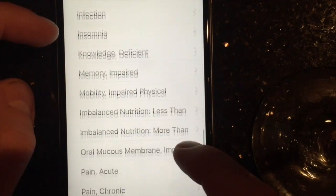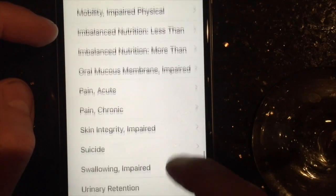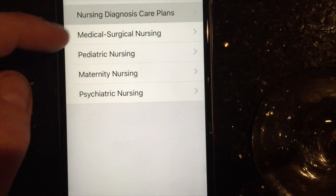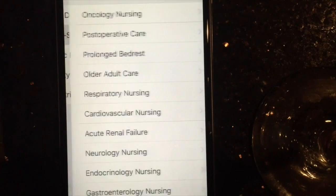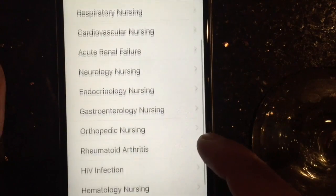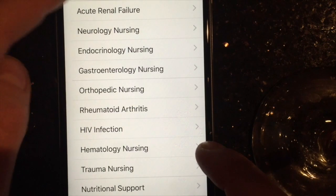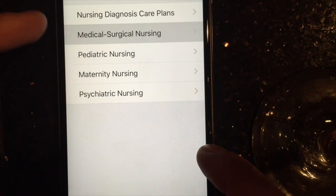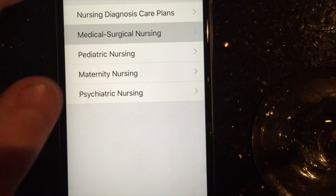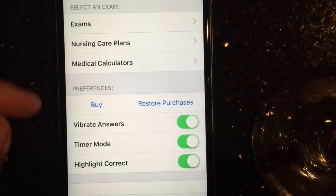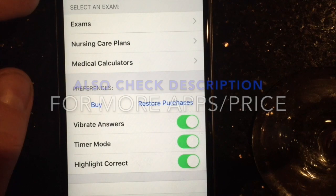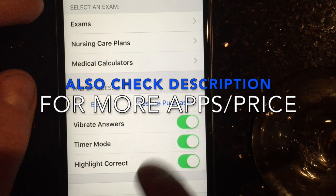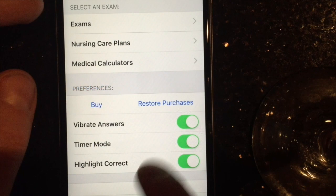All of these care maps are based off of NANDA, so you can pick coping, fatigue, any problem your patient might have. You can even look at med-surg or maternity. Seriously, this app is worth it — if you get any of these apps, get this one. Care maps are a headache, and I'm only telling you the important details, so there's even more to be had.